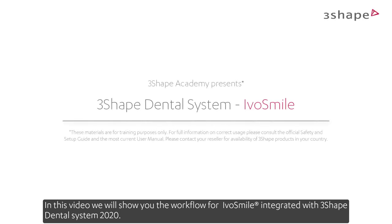In this video, we'll show you the workflow for IvoSmile integrated with 3Shape Dental System 2020.